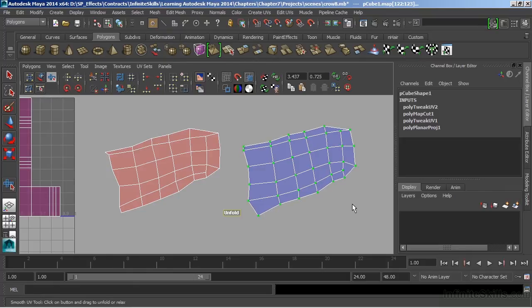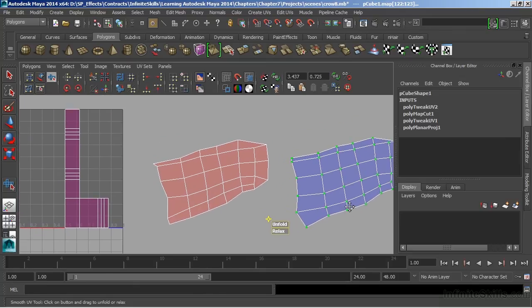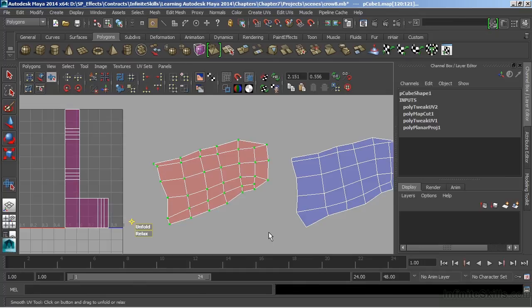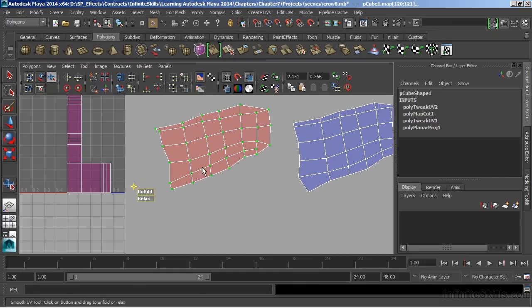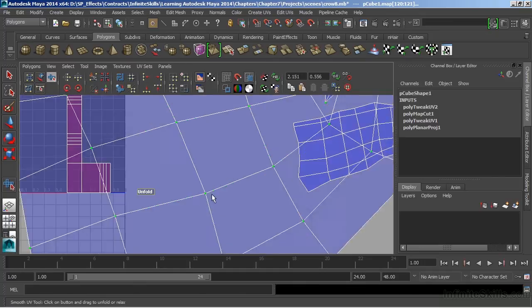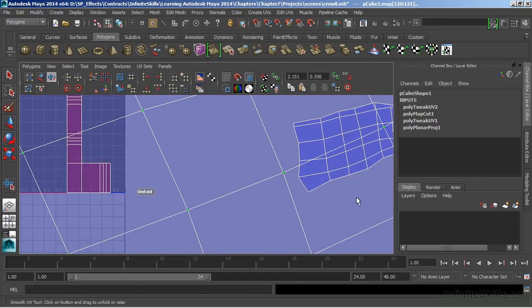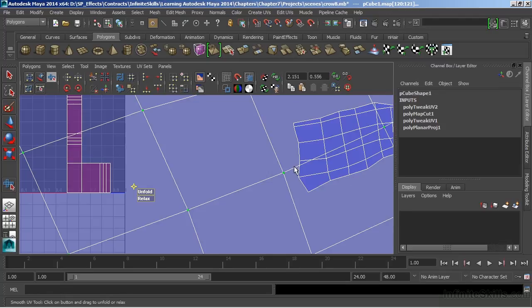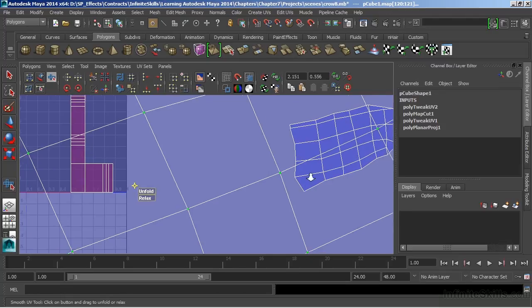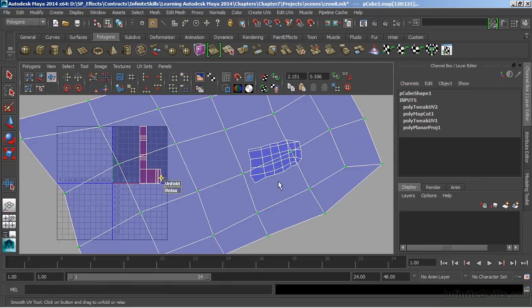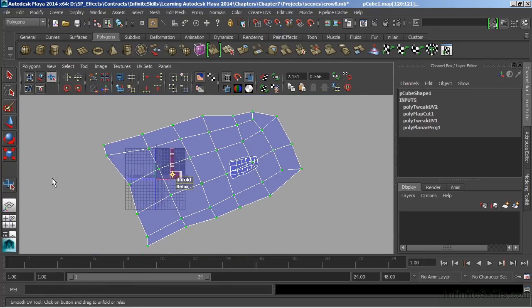So I'm going to just bring that all the way over, and then go to the second wing, and we'll try the same thing. And I'll choose Unfold. And then when I bring this one all the way over, we see the wing kind of crumbles, explodes, and then scales way out. But in the end, it still looks good.